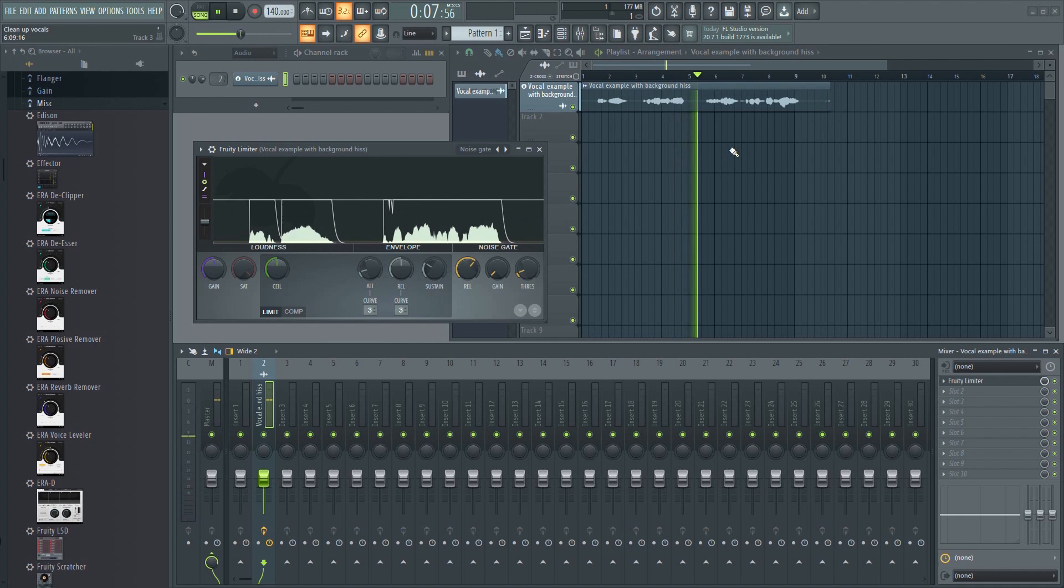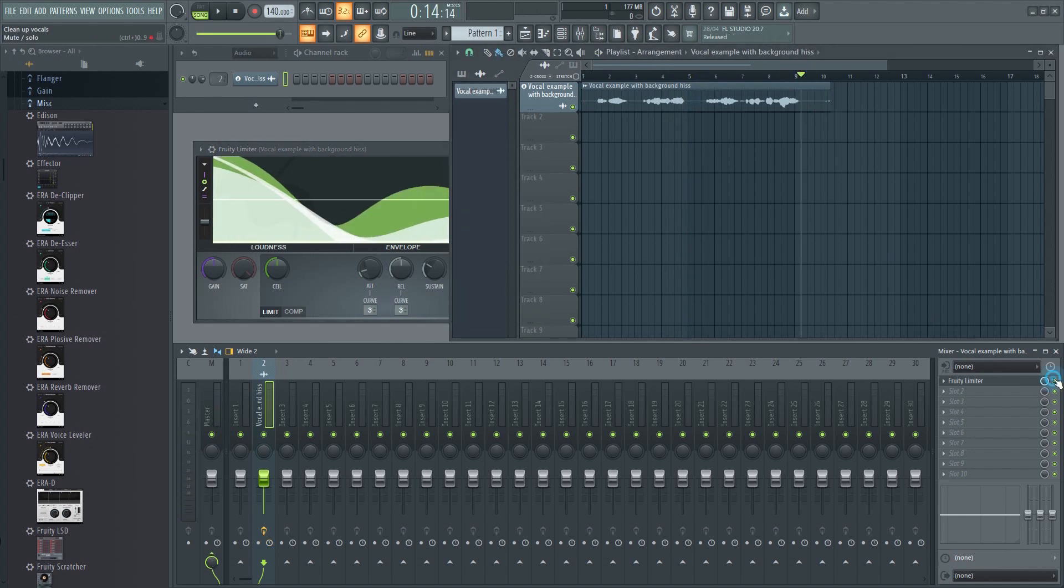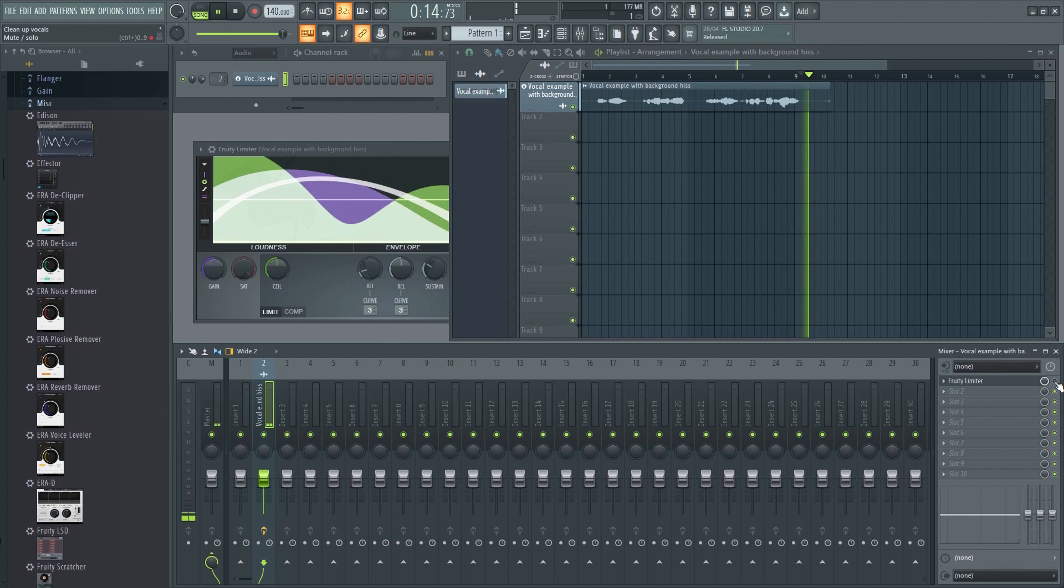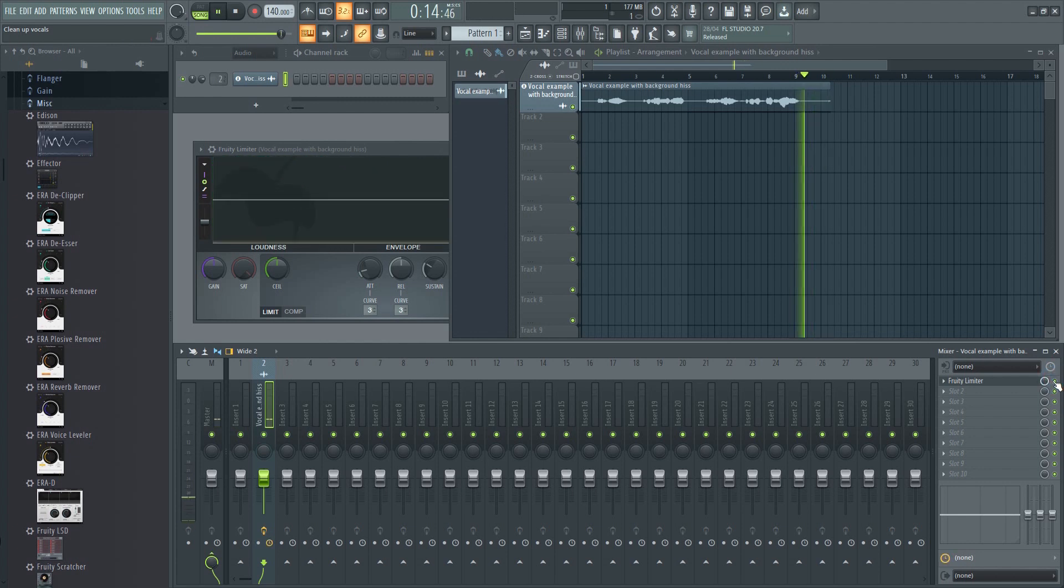The setting should work in most cases, but you might have to tweak the level a little bit, depending on the loudness of your recording. Now any sound below the threshold will be muted.